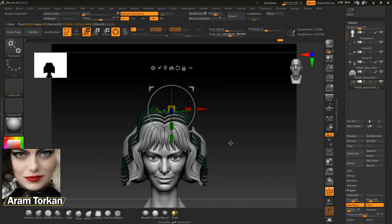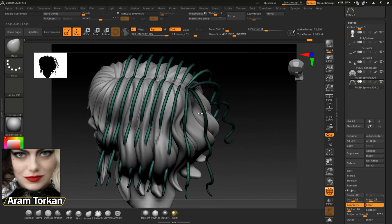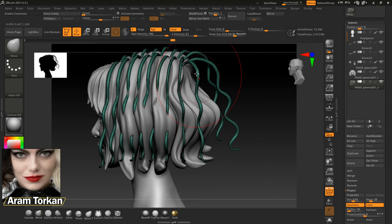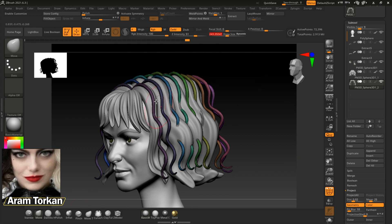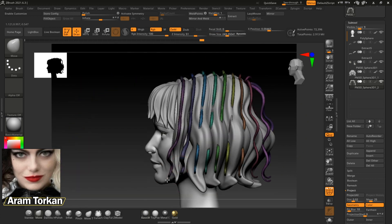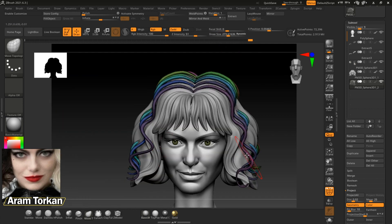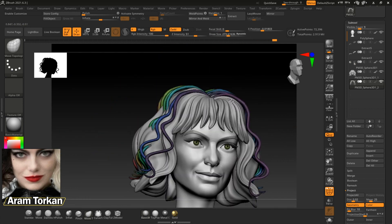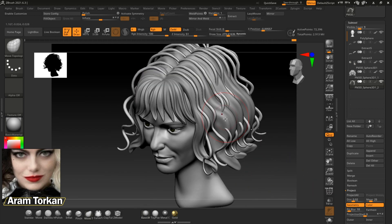As you can see, after I create these smaller parts of the hair, I just start moving them. Remember, I turned off symmetry and then start playing with these new parts. For moving hair parts, you can use Move Topology, which allows you to move only one part of the hair at a time.